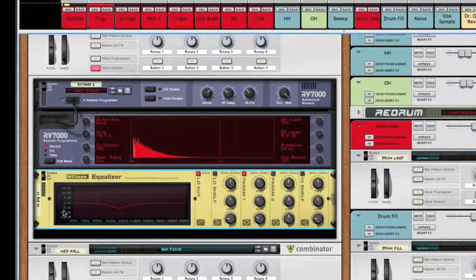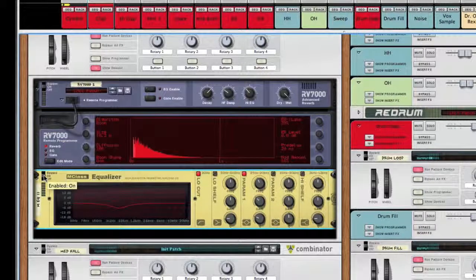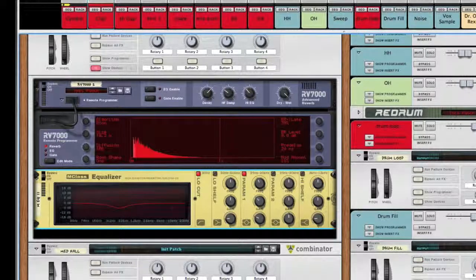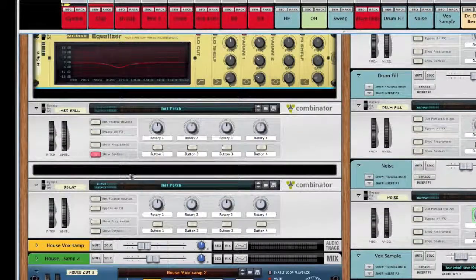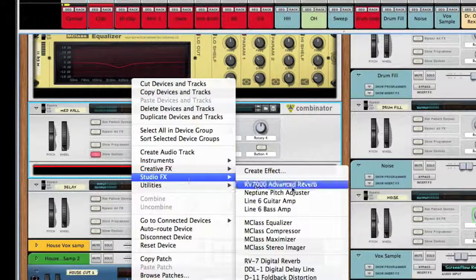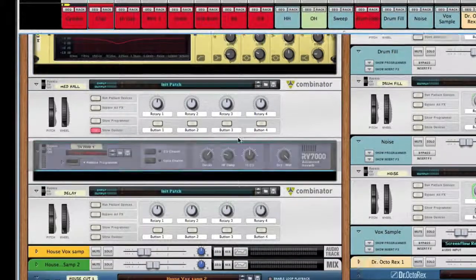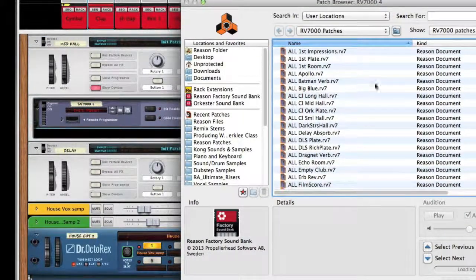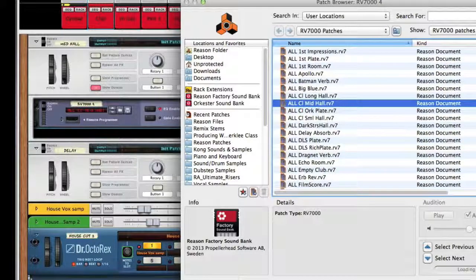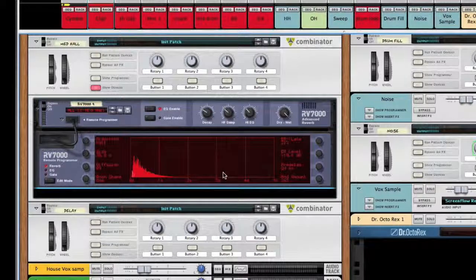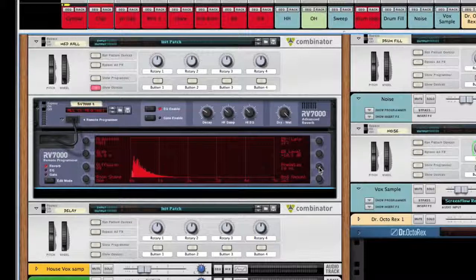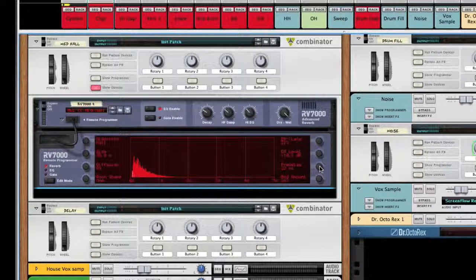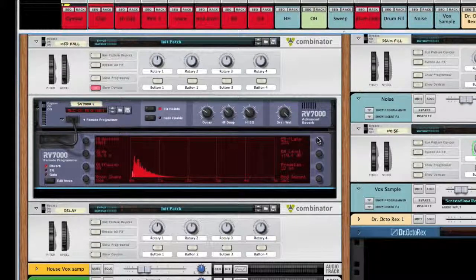We're going to add just a little bit more space to this mix. We're going to add an RV7000 advanced reverb and open up medium hall patch. Same thing, it's a good starting point to load the preset, but we're going to go in and change some things. Again, around 15 to 20 is a good starting point for your pre-delay. Early reflections to late, I'm going to go around 35 to 40 percent.